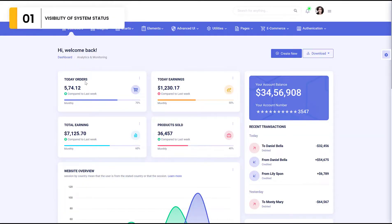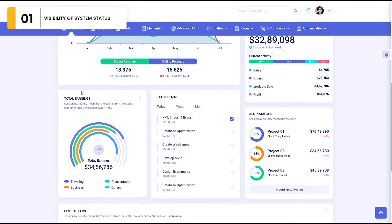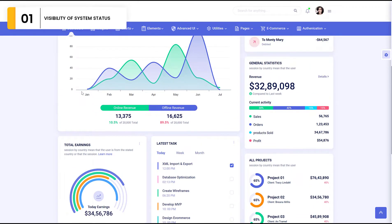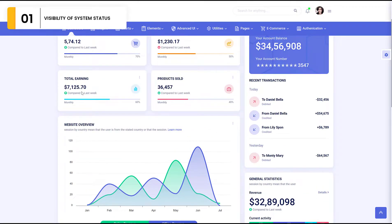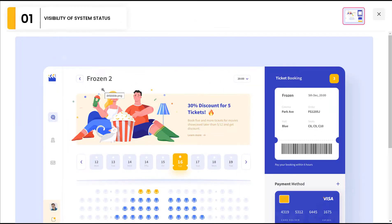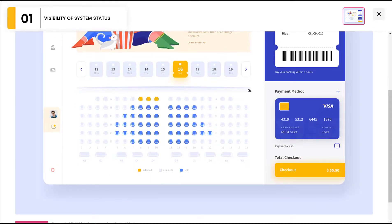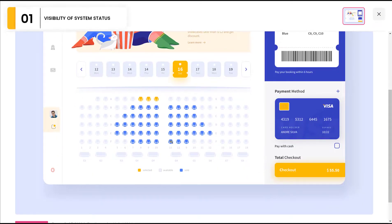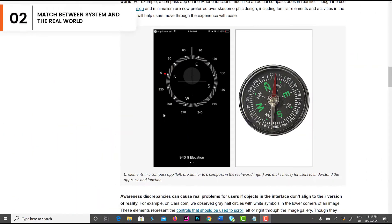Number one: Visibility of System Status. I will show you the dashboard so that the user can easily see what is happening. For example, this is a movie booking app. You can see the available seats and how many are filled.